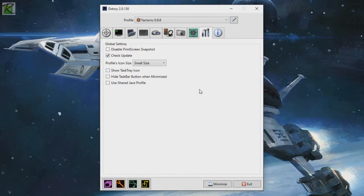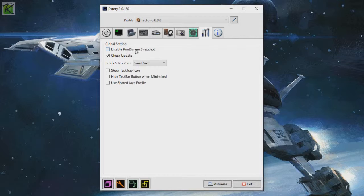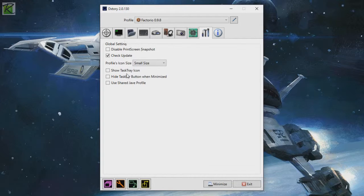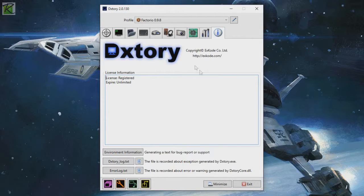Next up, we have global, which is just the app's settings. So the print screen screenshot, you can disable that so that whenever you do a screenshot, you do your own screenshot. Checking for updates, small size icon, showing system tray, hide taskbar, that kind of stuff. Don't have to worry about that so much. That's only just the app settings. And finally, any information, which just tells you if you're registered or not and that kind of stuff.